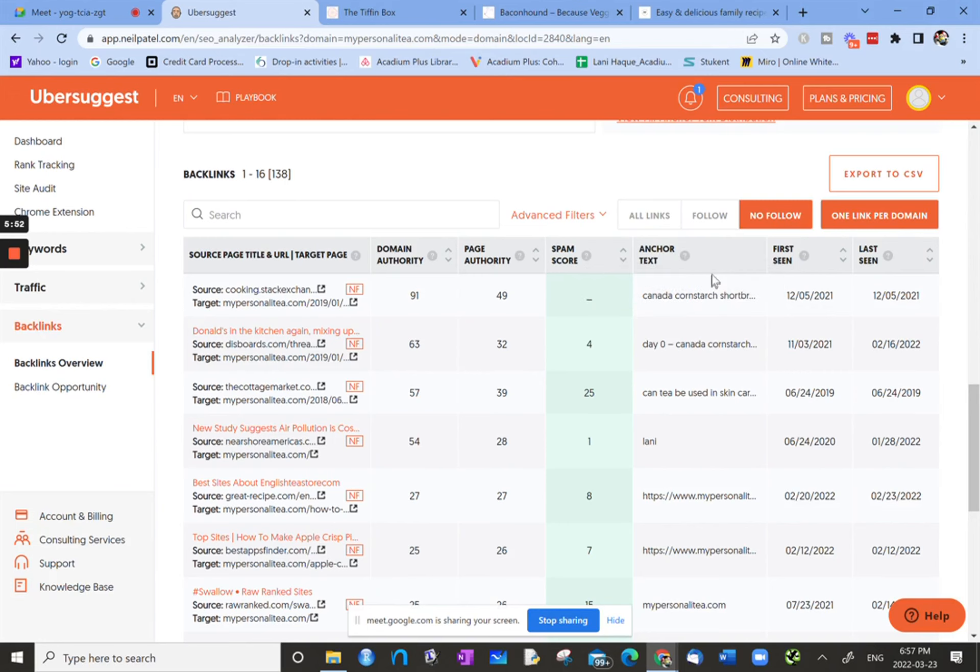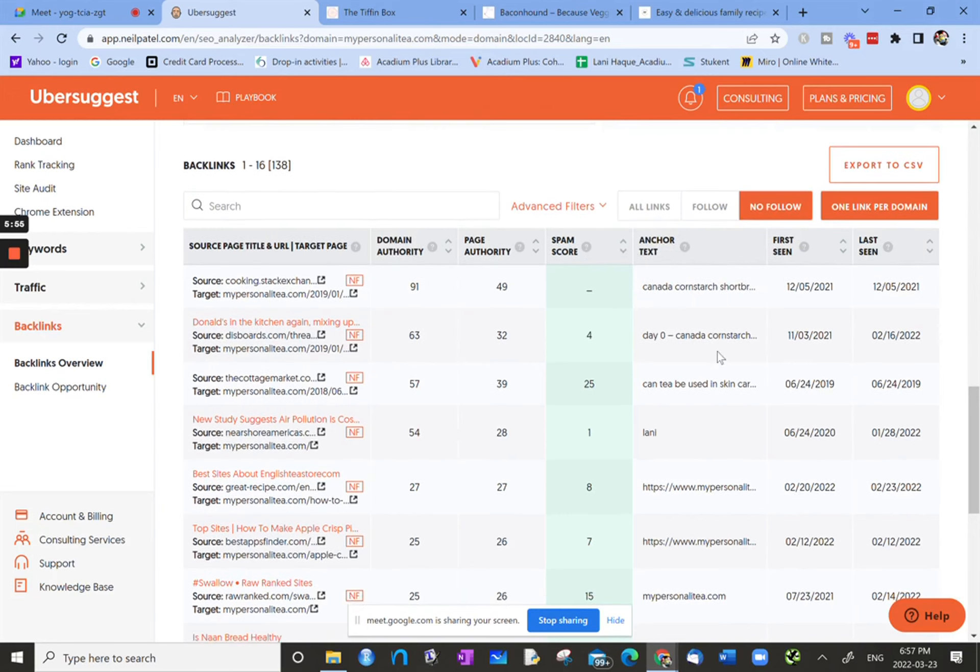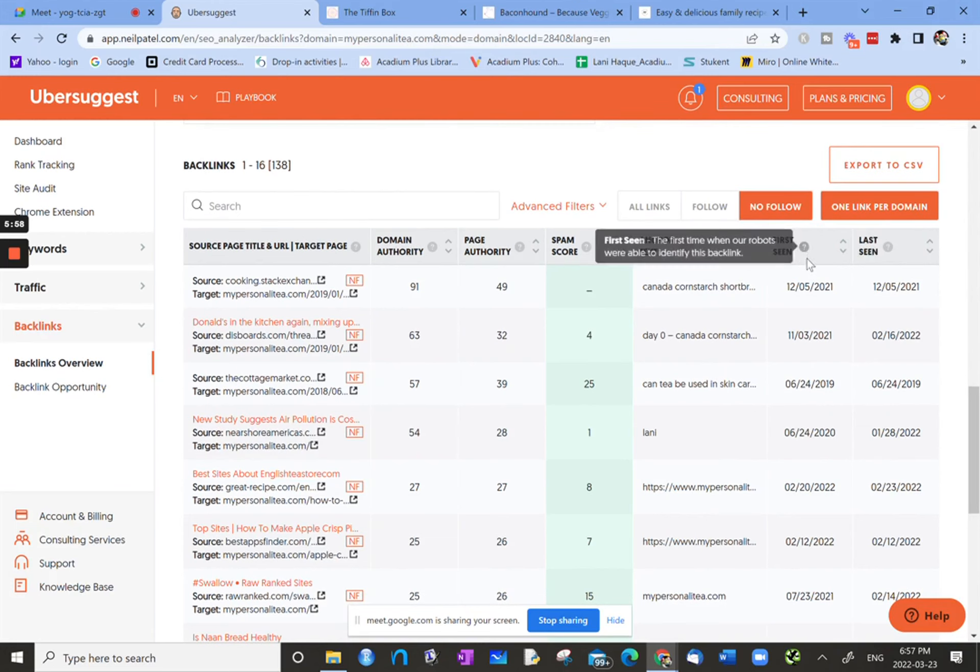And then the next column, it gives you an idea of what the anchor text is, tells you what it is.